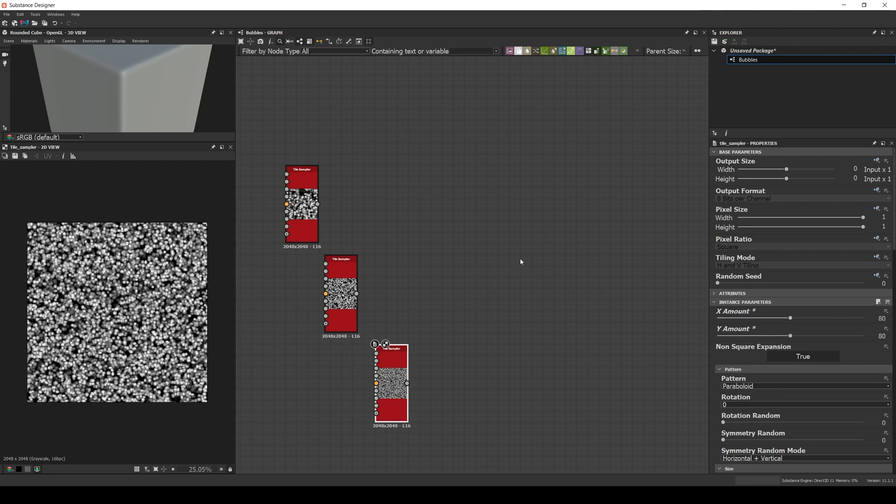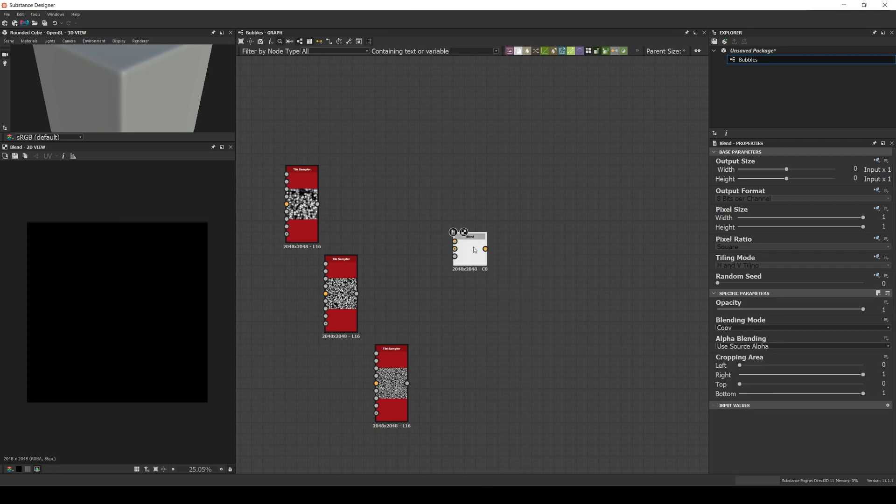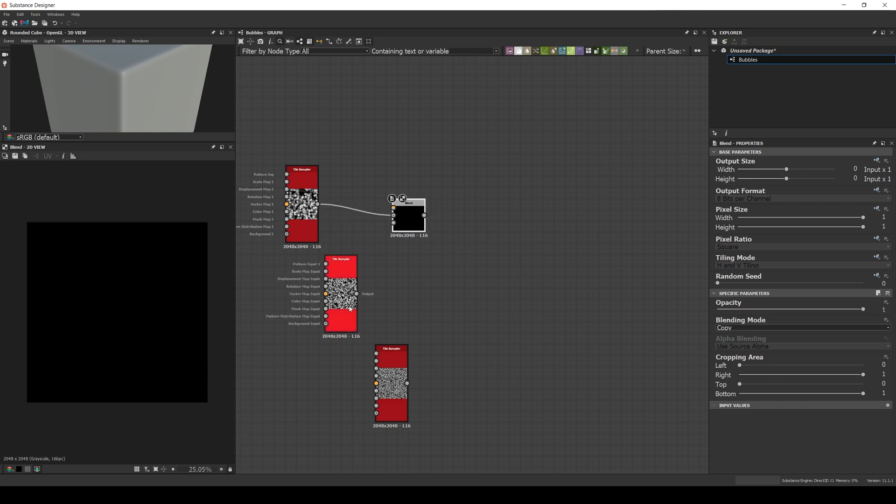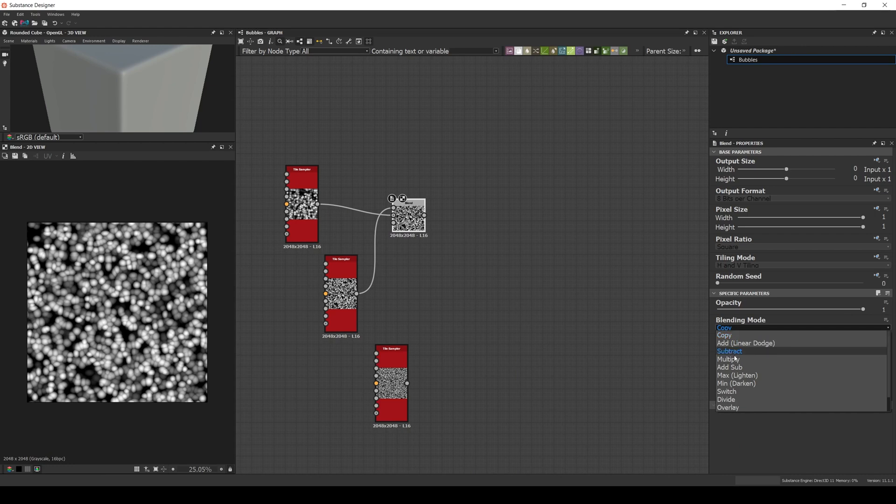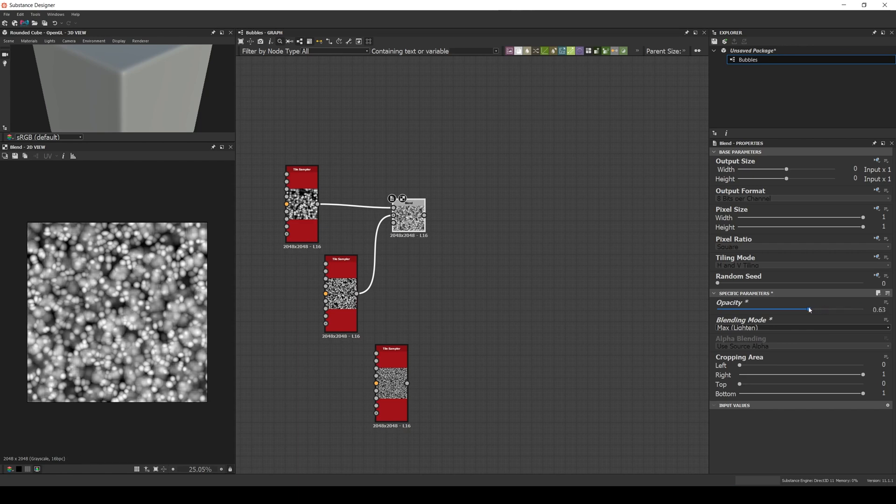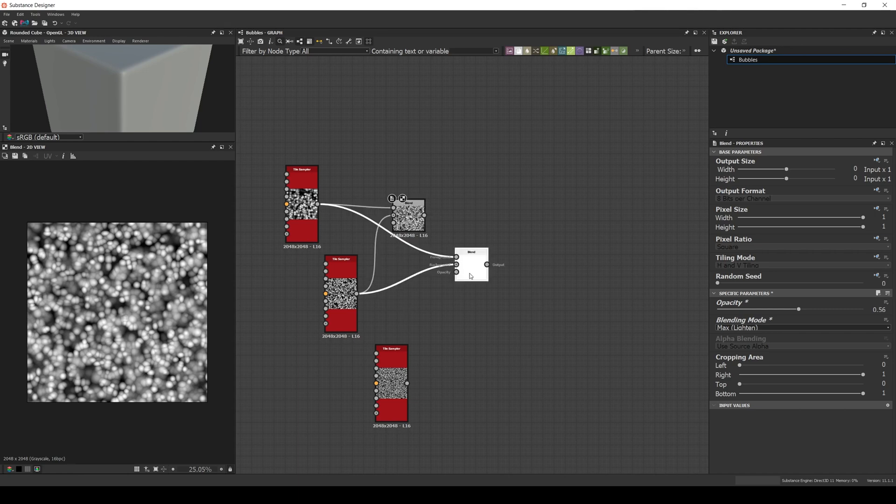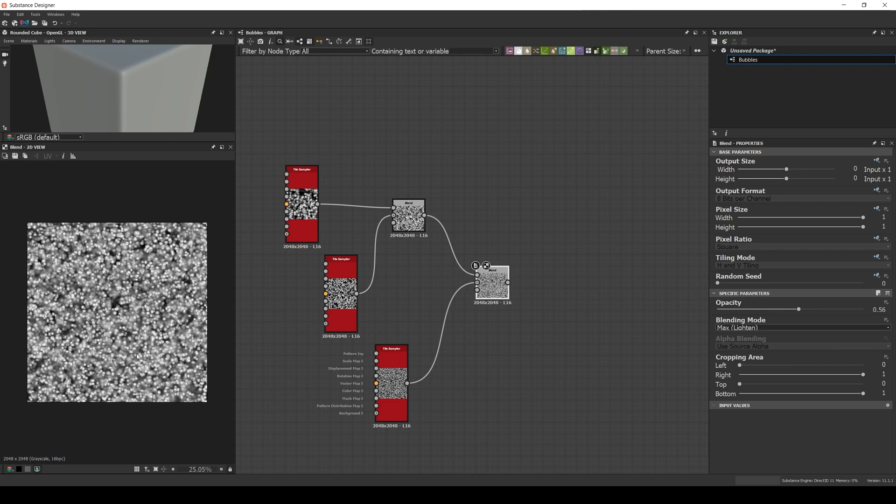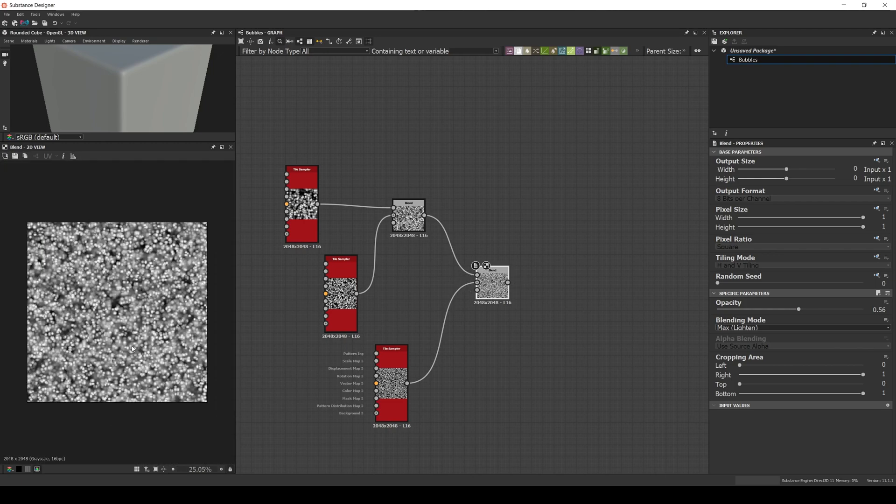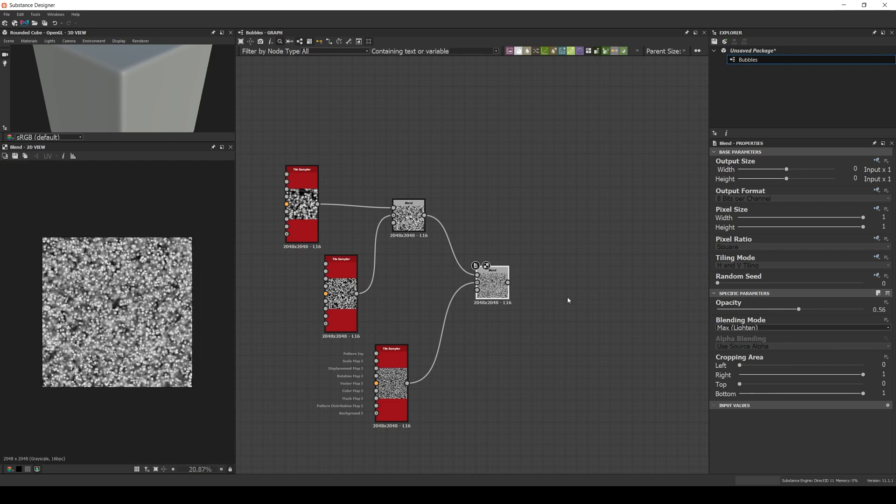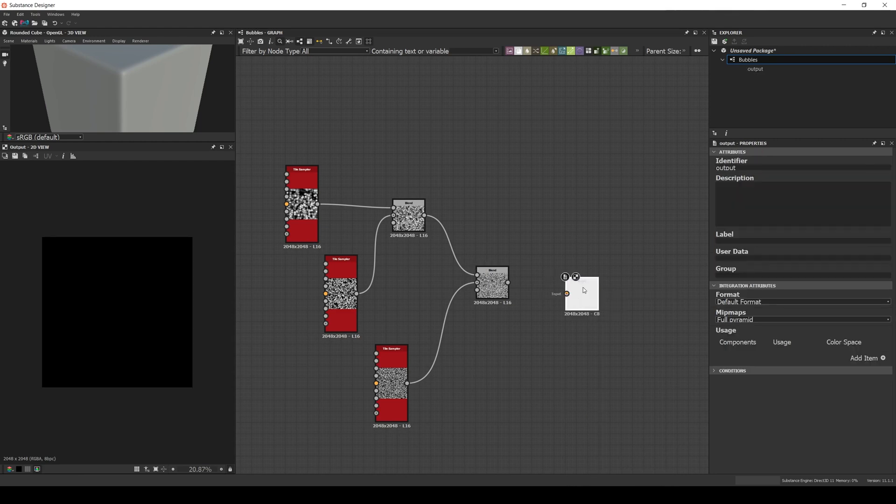Now let's mix them with a blend node. A max lighting operation will be fine. We adjust the opacity and we create an output and connect it.